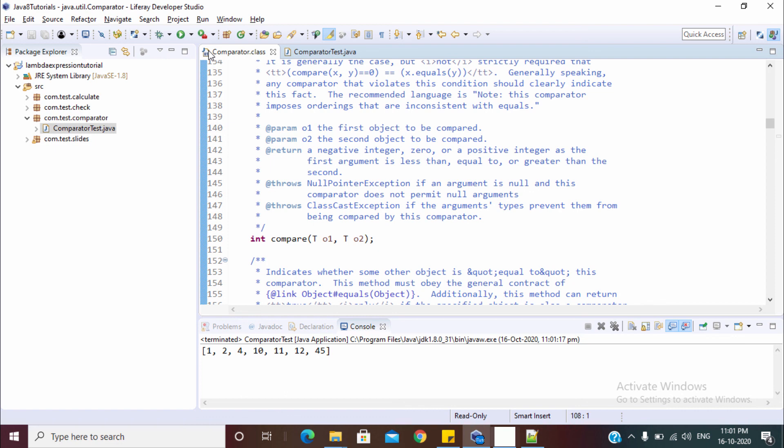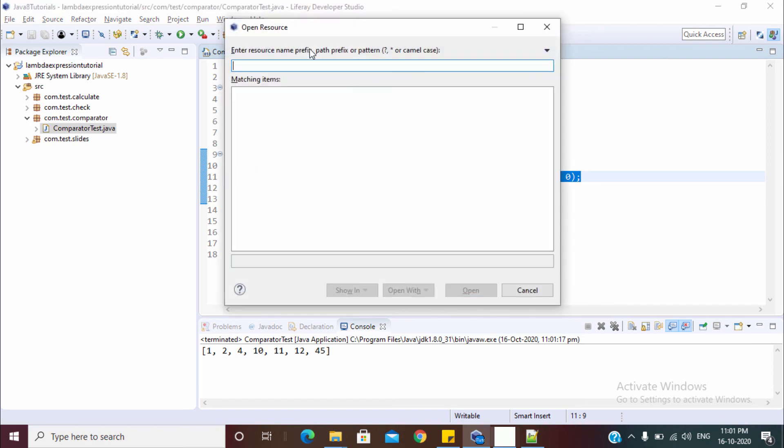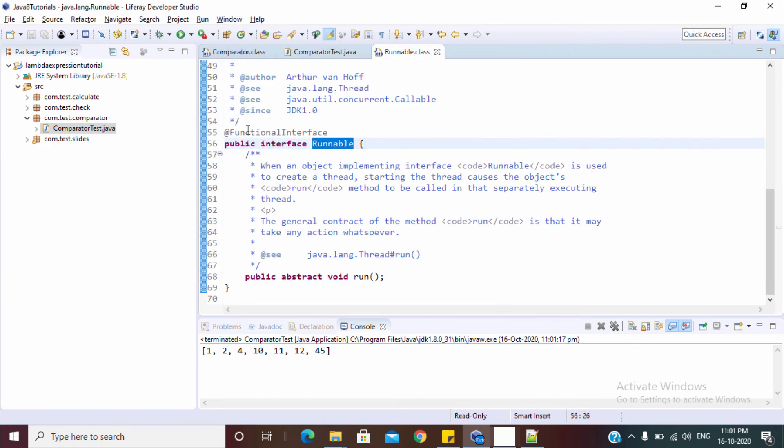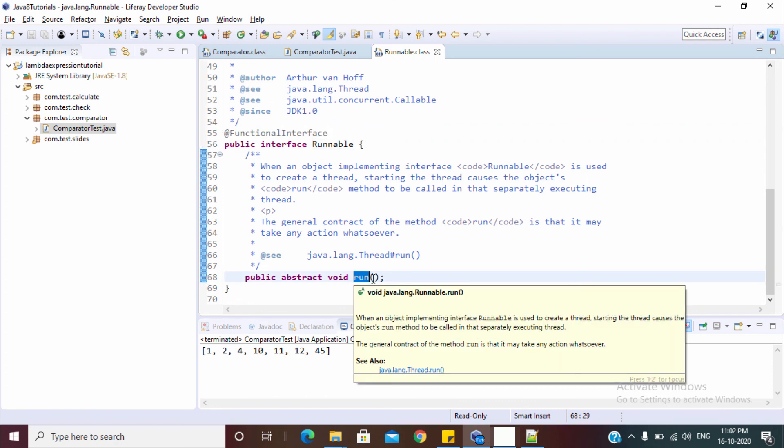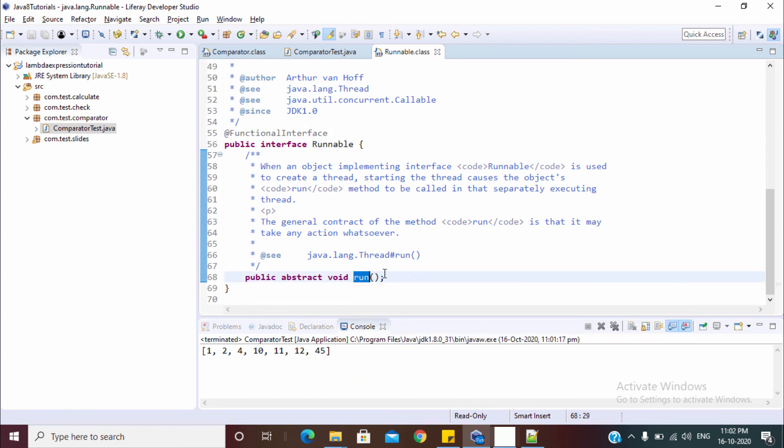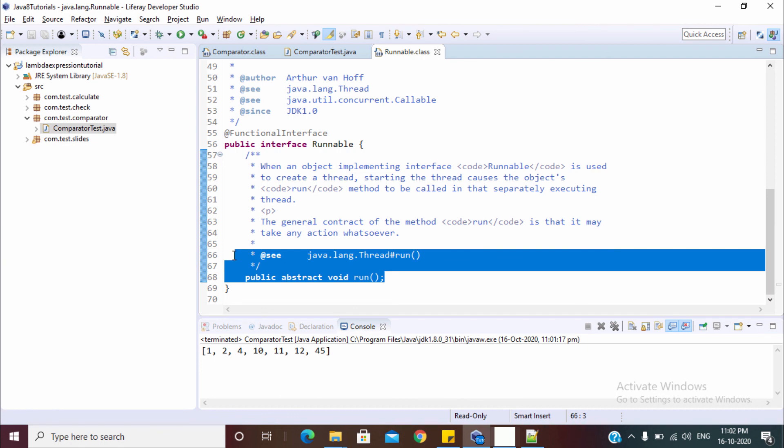So in the next video, we try to create one more lambda for runnable interface, which we use for creating threads. As you can see the runnable interface also contains, let me just open the runnable interface. This runnable interface is also a functional interface that contains only one abstract method which is a run method. So we can also write lambda for the same run method. Now we can create the threads also by using these lambdas.